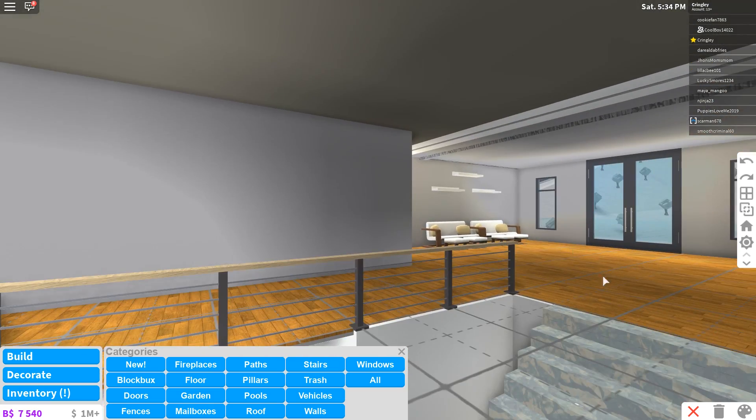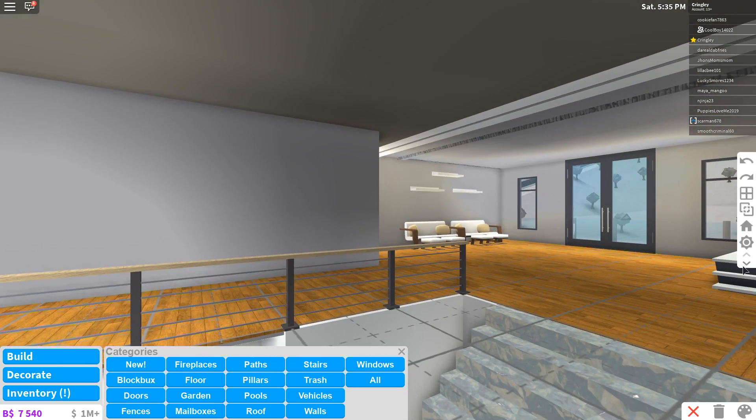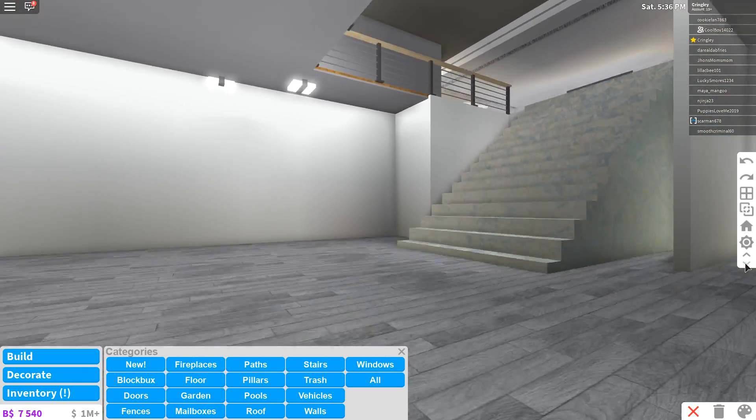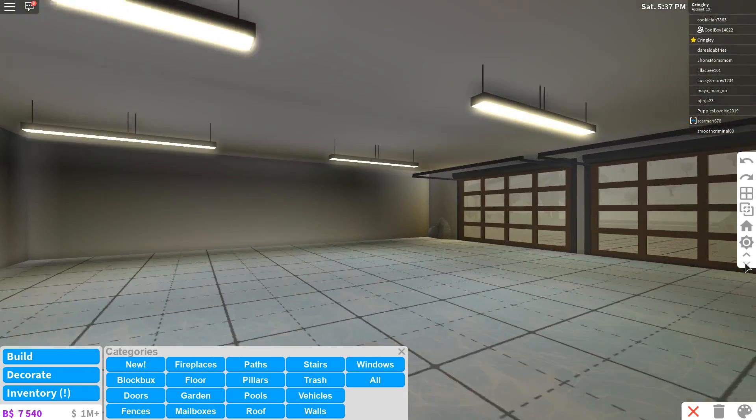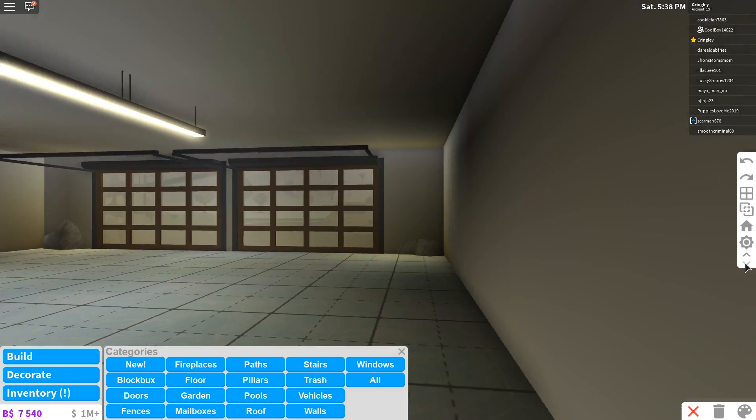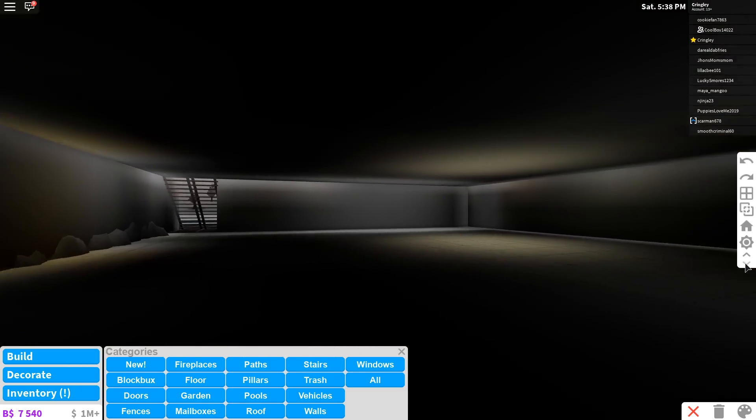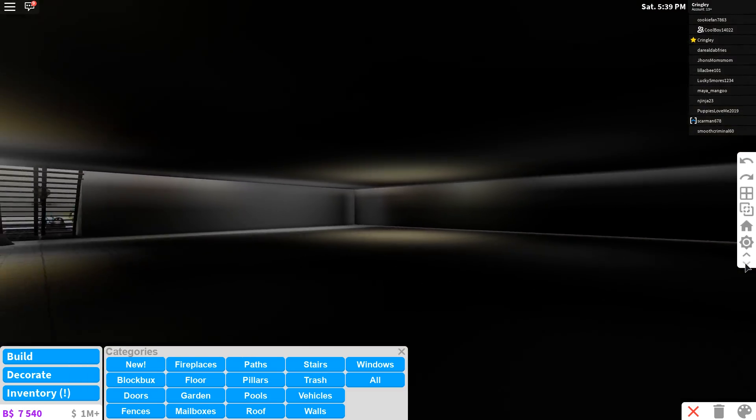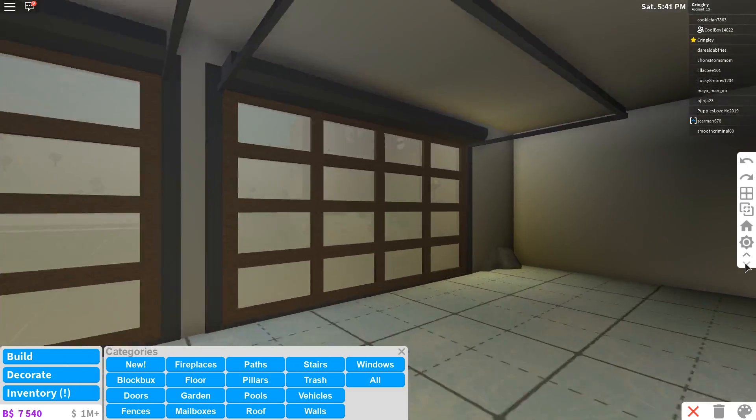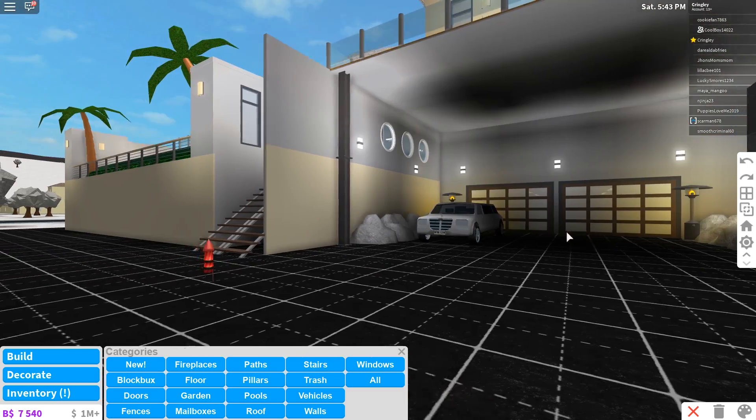We got that, and we also got, I think this has a basement too, if I'm not mistaken. Oh, it does. It does indeed. I have not even tried anything on this basement. This basement's huge. Oh, you got a garage. You got a huge basement.